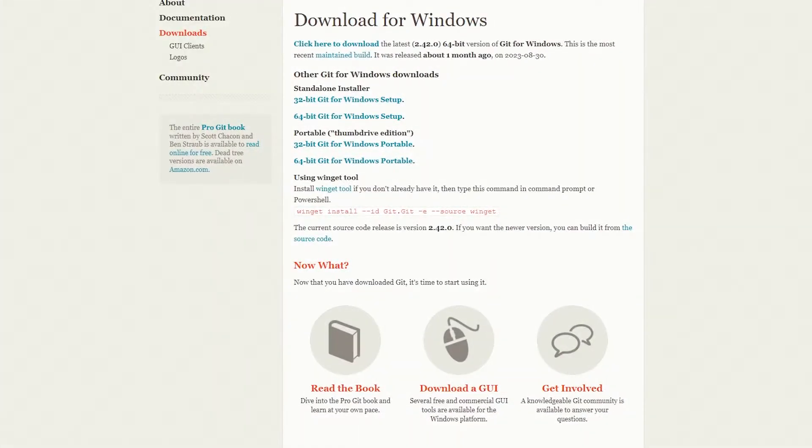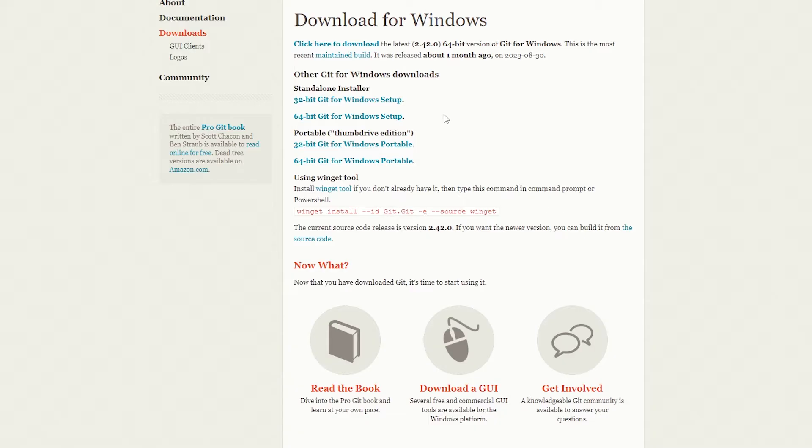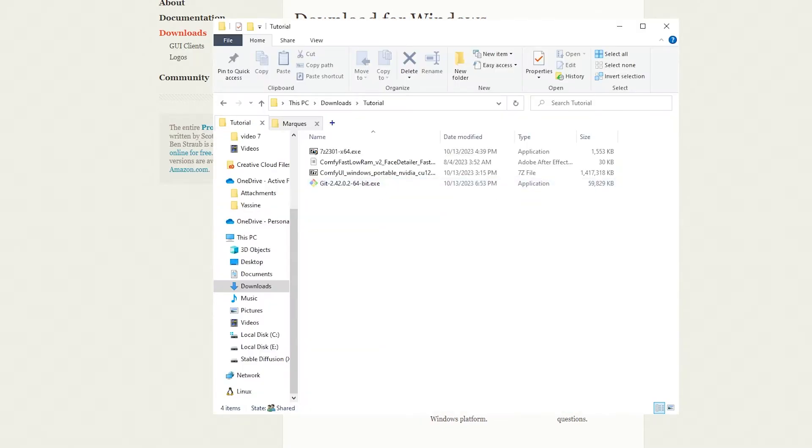The absolute first thing we need is something called Git. Basically what this does, it pulls files from GitHub, which is the main site for a lot of stuff for stable diffusion, and we'll be using this in this video and future videos to come. It's very easy to install, so don't worry about it. Click on the link, and when you get to this page, you want to download the version that pertains to you. For most of you, it'll be this one. Click on that and save it to your downloads folder.